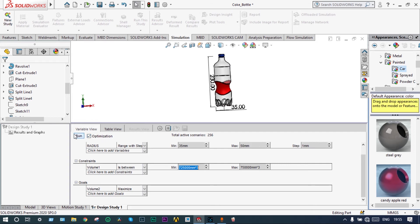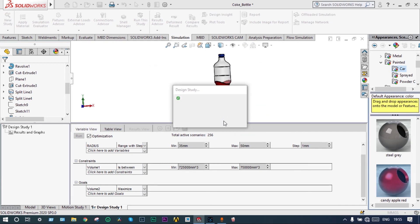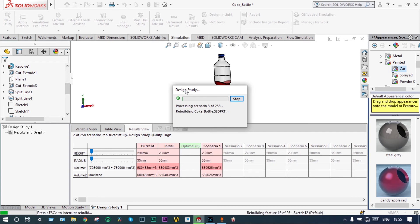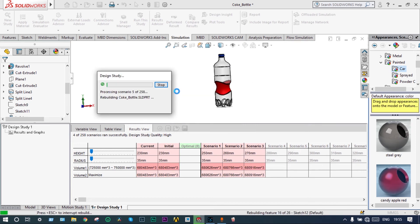We start this optimization study right now. We are running this. It has got very high numbers of scenarios. So we will continue with this scenario. 258 numbers of iterations will be going on. By the same time the object size and other parameters whatever you have decided for this changing, it will be changing accordingly.